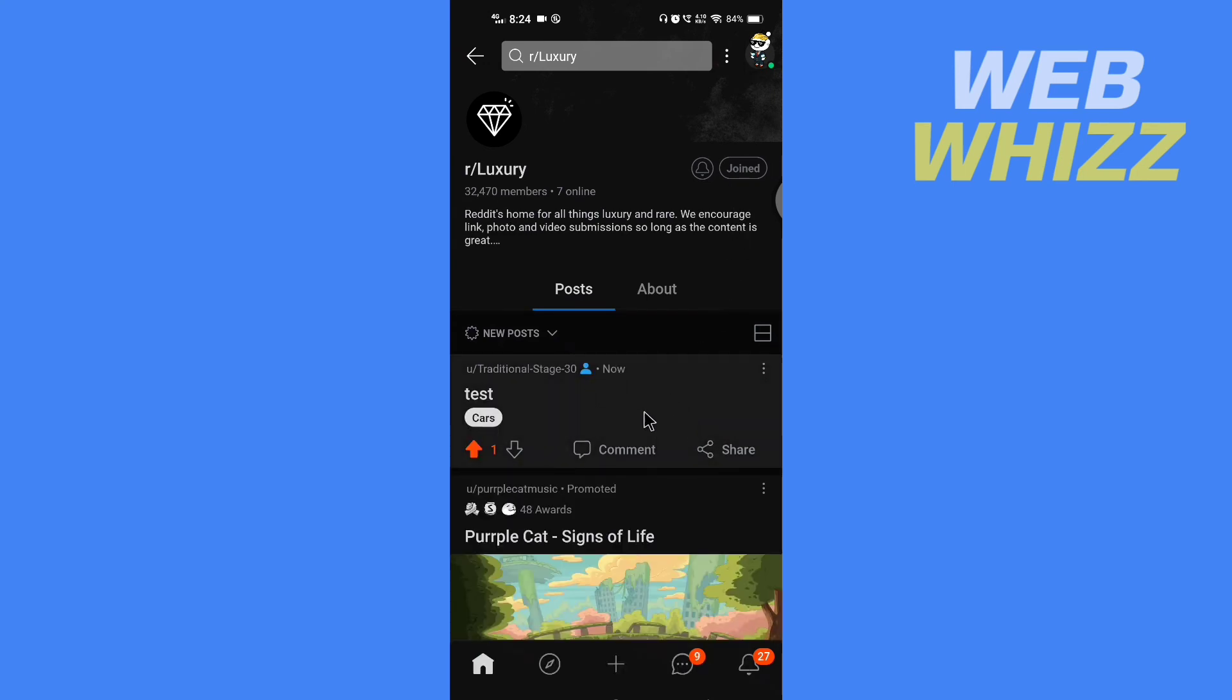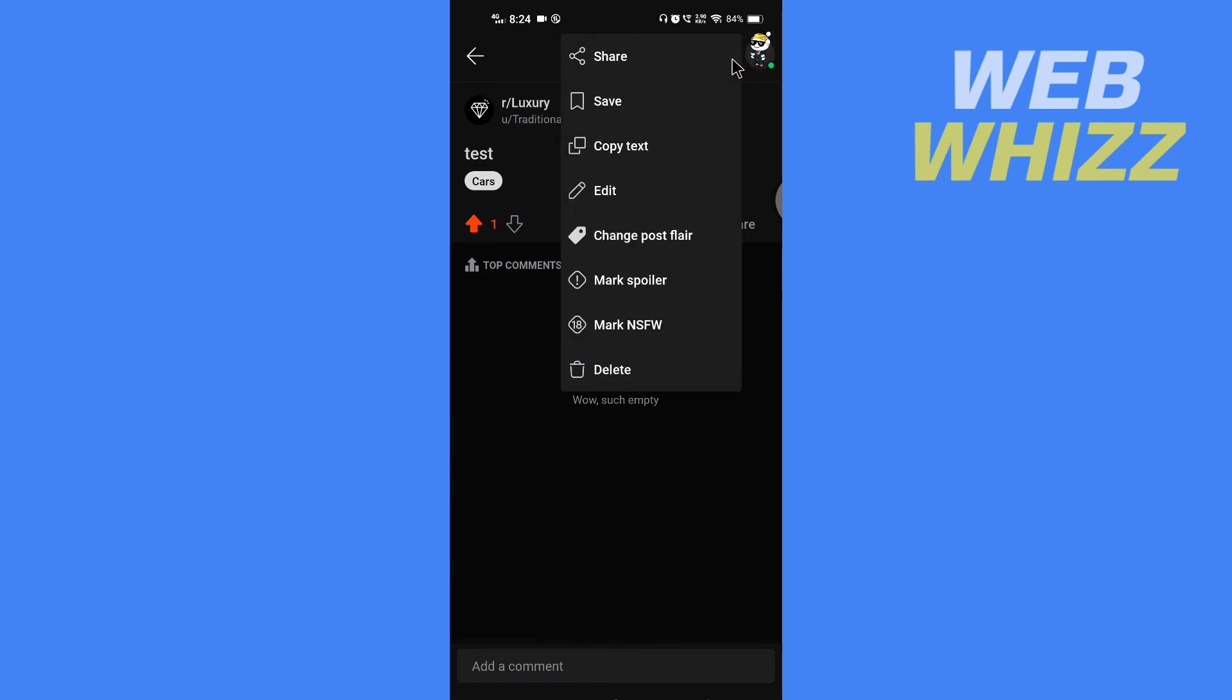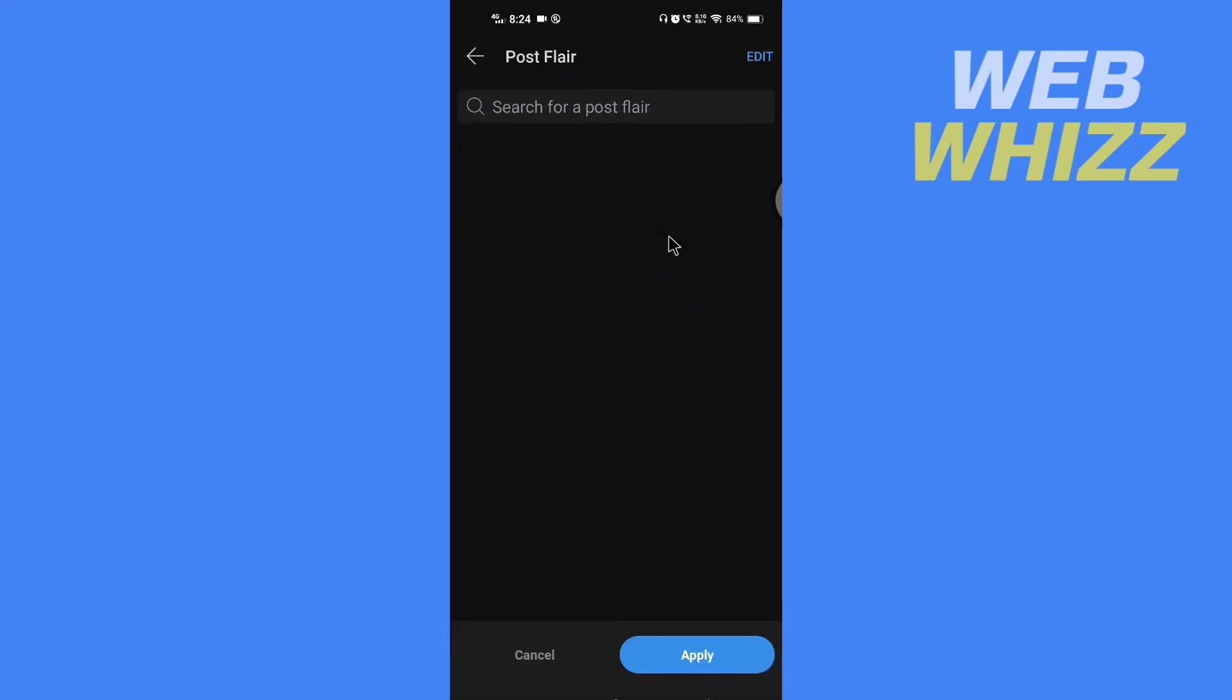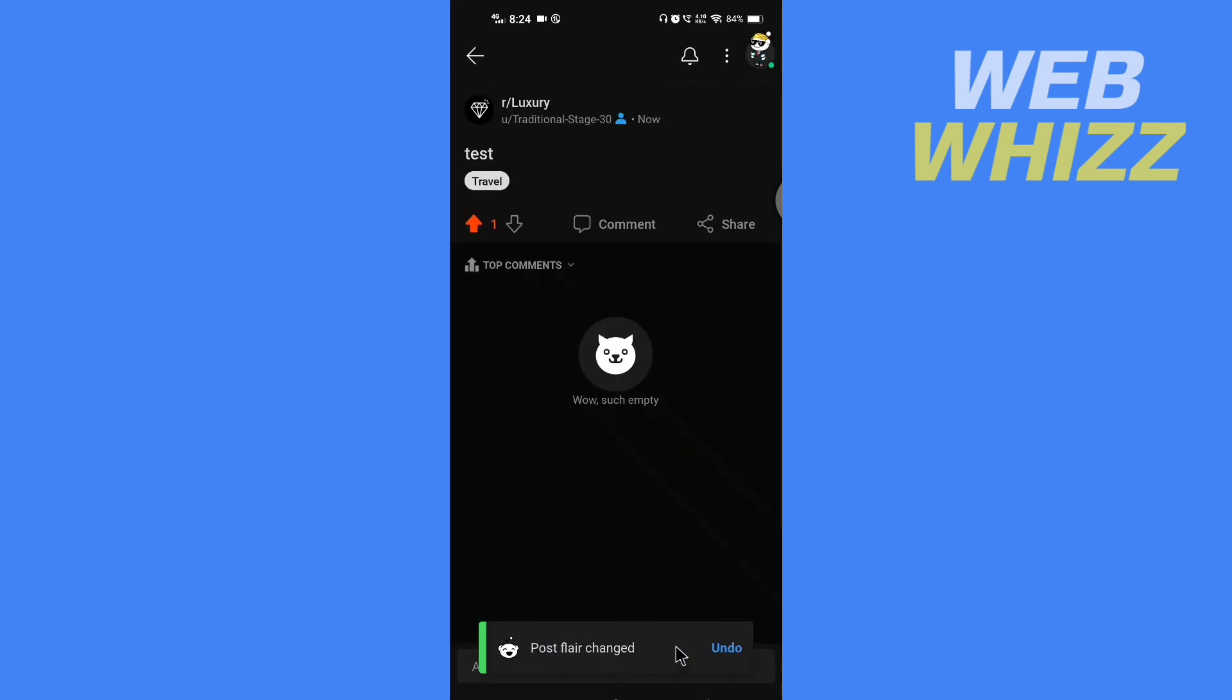Now tap on the three dots in the top right, and here tap on change post flair. Select the flair you want and tap on apply. So guys, this is how you can add a flair to a Reddit post. Thanks for watching.